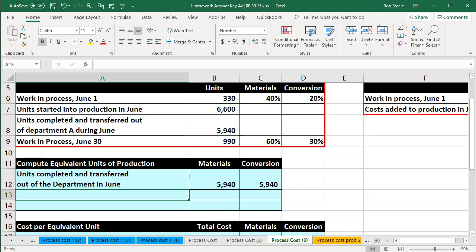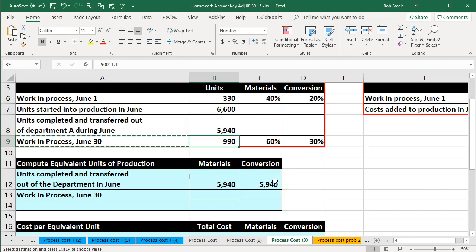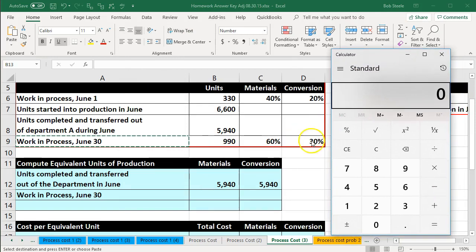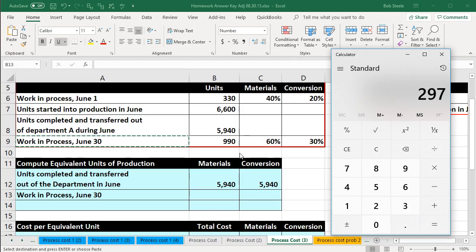Then we're going to take the work in process for June 30th — the end of the month — that was 990 units. This one we're going to take into consideration the 60% and the 30% completed. Most book problems will give those to you; in practice we would estimate how many units are in ending inventory and how much is complete for materials and conversion. So we take 990 times 0.6, which gives us 594, and 990 times 0.3, which gives us 297.